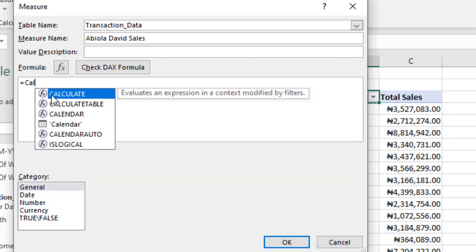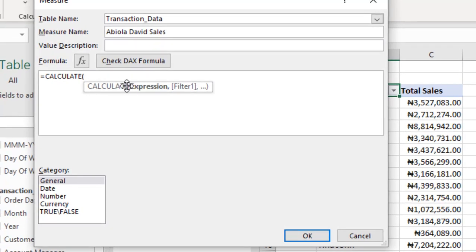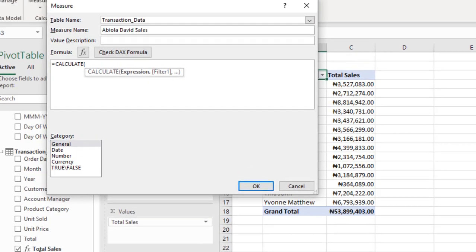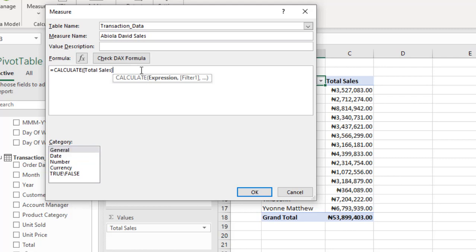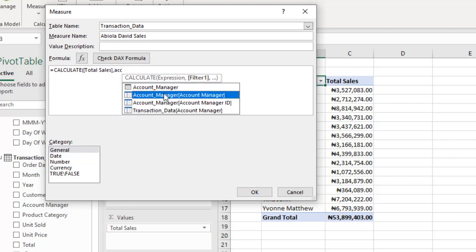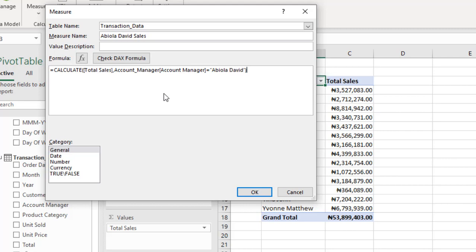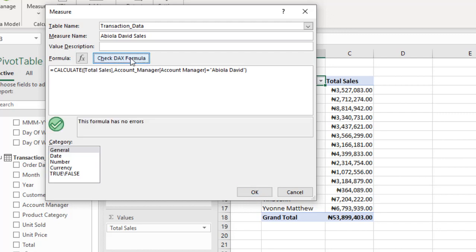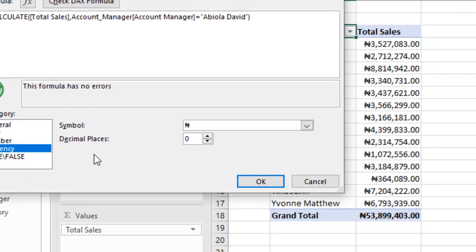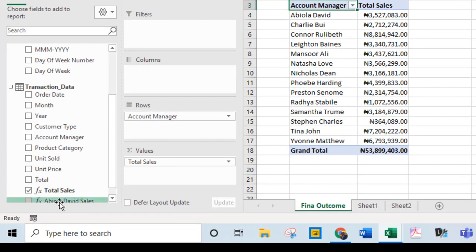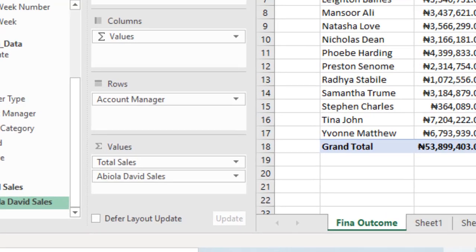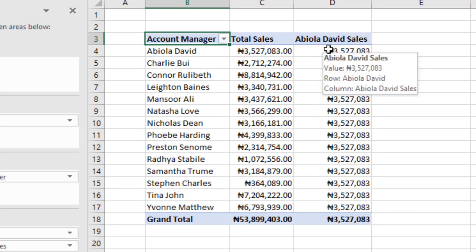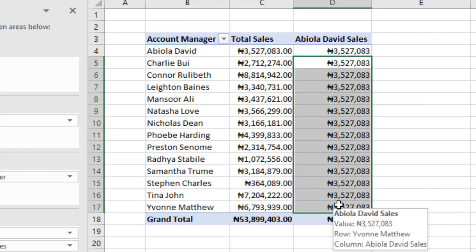I'm going to use the CALCULATE. CALCULATE requires the expression. The expression is what I'm going to use here, which is the newly calculated total sales DAX measure. So just type in total, then select that. For my filters, I want to filter account manager that equals to, in double quotes, Abiola David. Then I close double quotes. Close my CALCULATE DAX formula. Let's quickly check. This formula has no error. Cool. Let's apply currency formatting. Click OK. Then we're going to see it here. We have Abiola David Sales. So let's check this box. We'll see that the total sales for Abiola David is 3,527,000 plus, but it will repeat at the same value for all the other account managers, which shouldn't be. And that is the problem of the CALCULATE because it removes the filters over the same context.